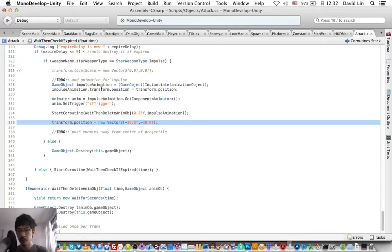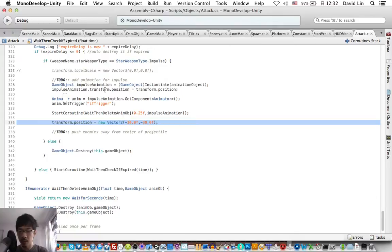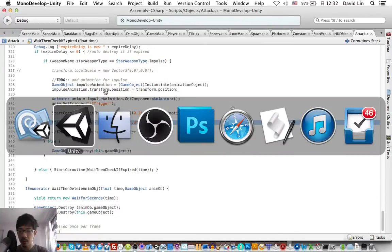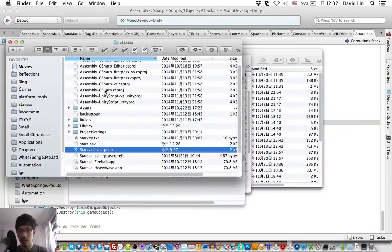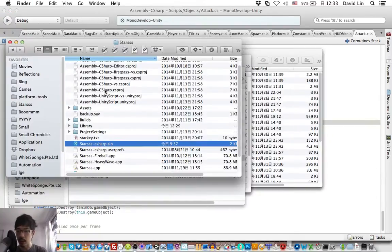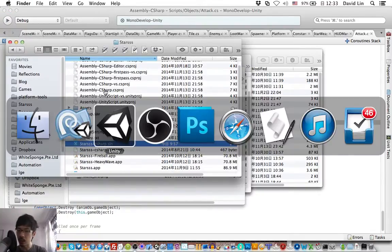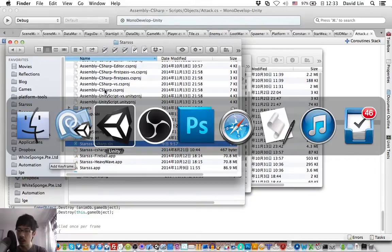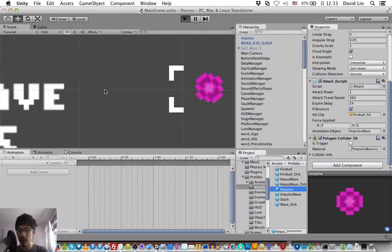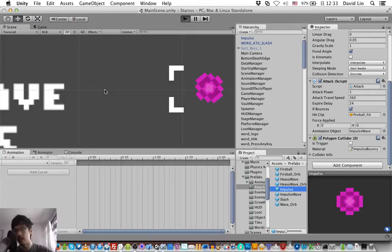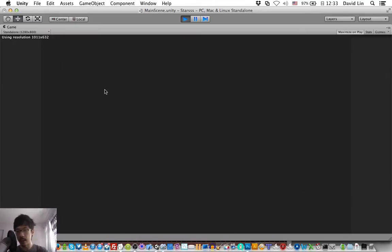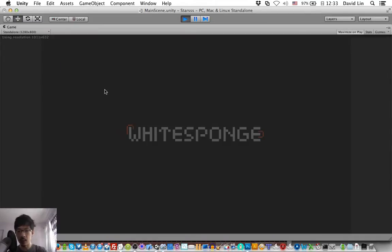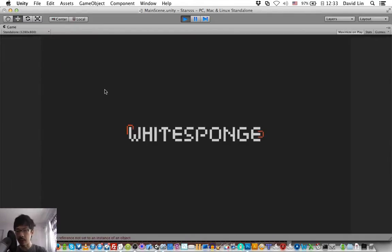But we have to do it after we make the animation appear. So this should do it. Let's test and see the impulse animation.